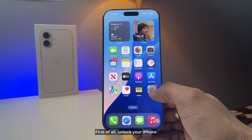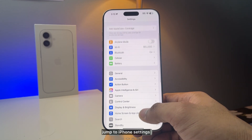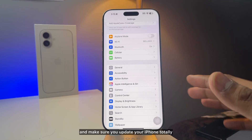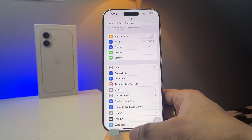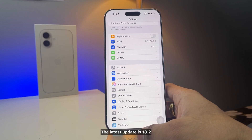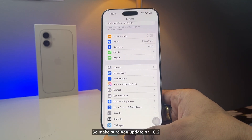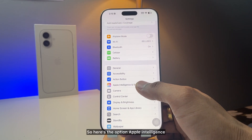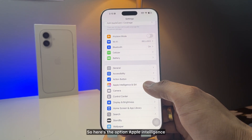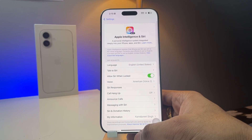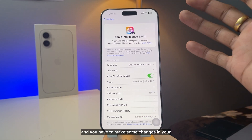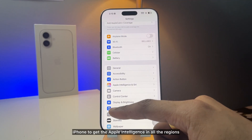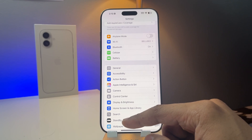First of all, unlock your iPhone, jump to iPhone Settings, and make sure you update your iPhone to the latest update which is iOS 18.2. Once you're on 18.2, you'll see the option for Apple Intelligence and Siri — hit on that. You'll have to make some changes to get Apple Intelligence in all regions.